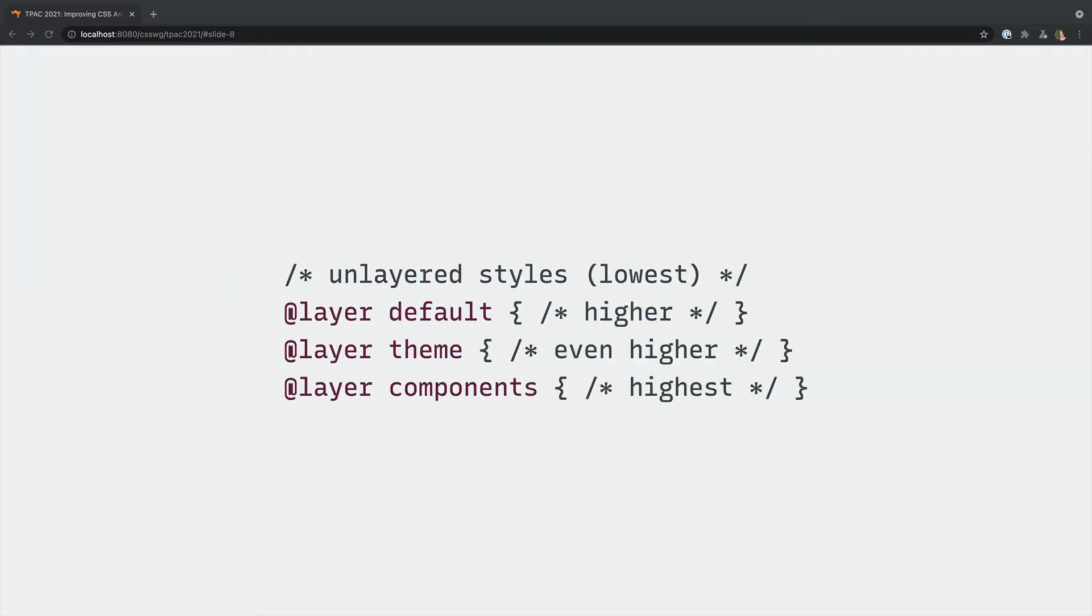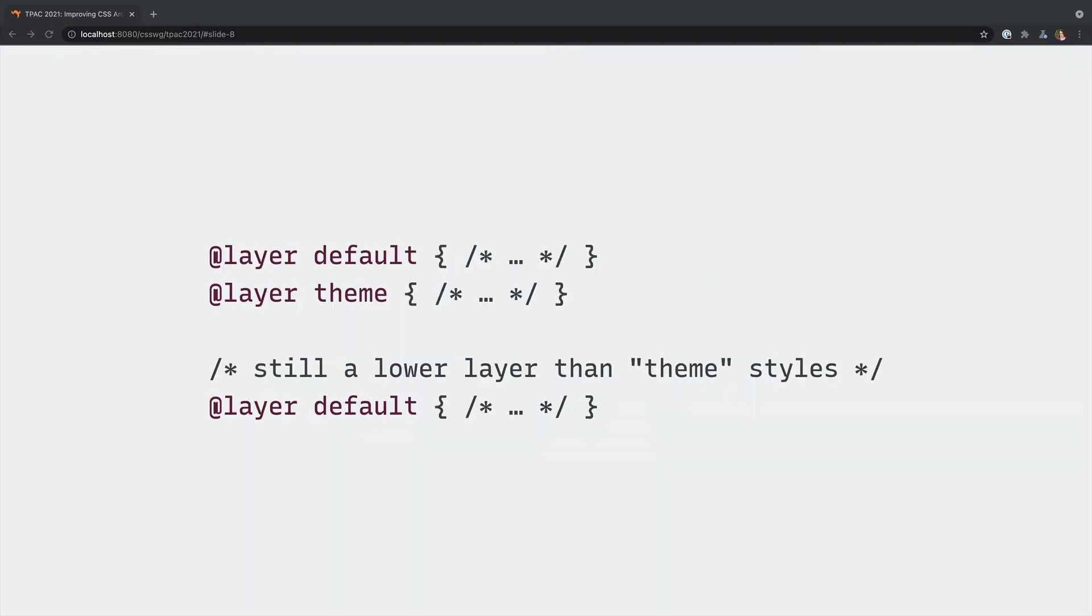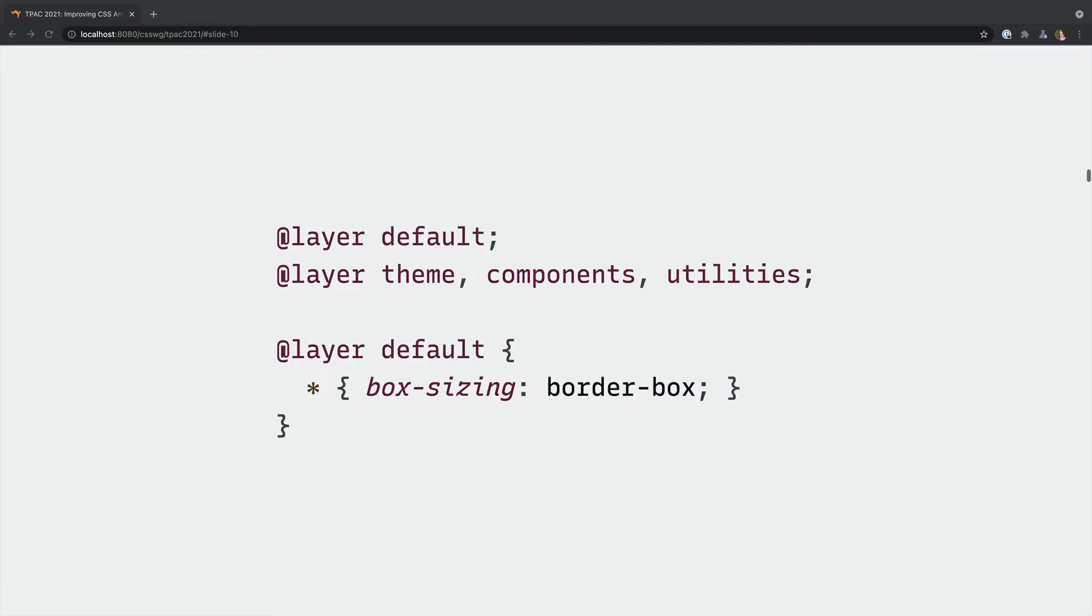And layers stack in the order they were first defined with unlayered styles at the bottom and the last layer defined at the top. Selectors inside the components layer here will take priority over the other layers. But we don't need to keep all our layered styles in that same order. The layer priority is based on when a layer name first appears.